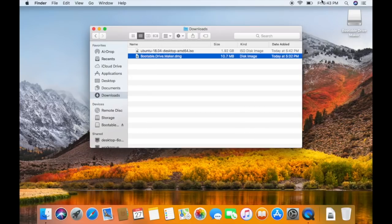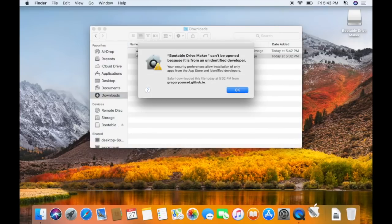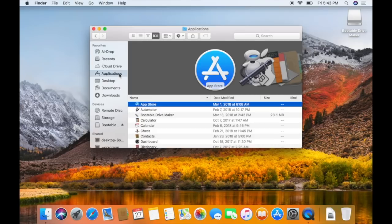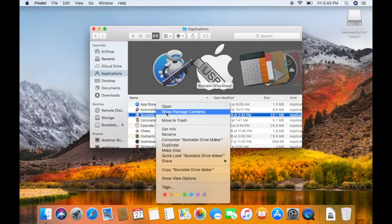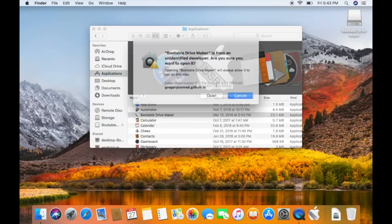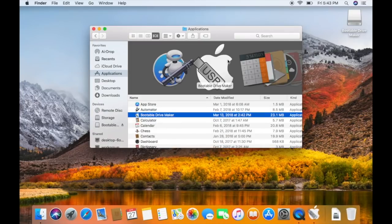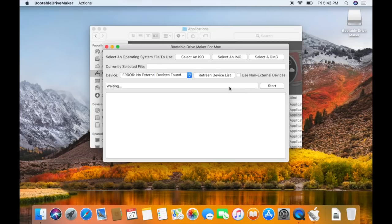You can do a spotlight search for bootable drive maker. If you get this security issue, all you have to do is go into Applications, click the bootable drive maker, right click it, and then click open. And now this is the main screen for the bootable drive maker.